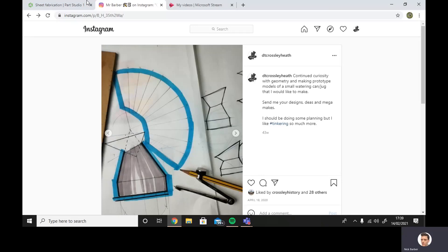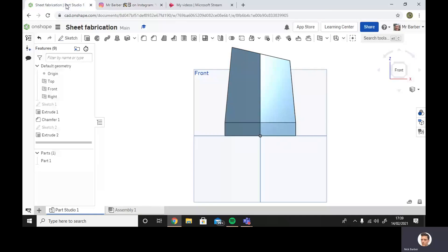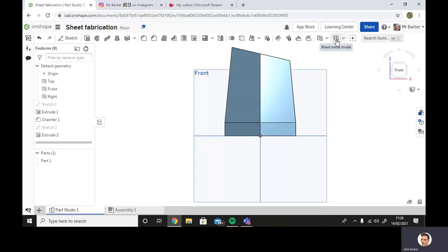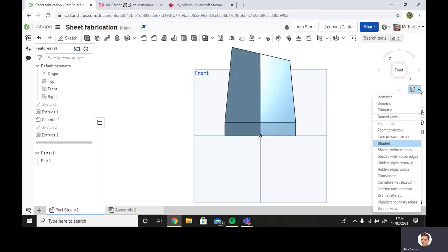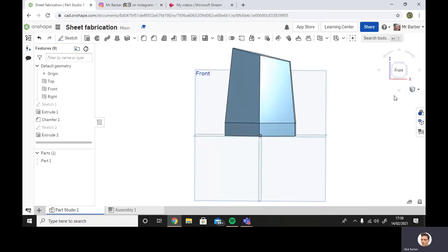One thing you can do in OnShape is you can use this tool here, the sheet metal model tool, and that will do all that for you. I'm going to show you how to use that in just a moment, but before I do that, I just want to show you a couple of other things I've been figuring out with this.